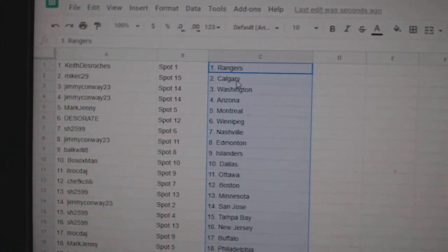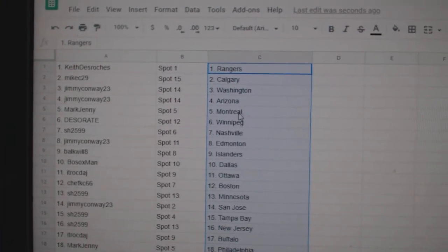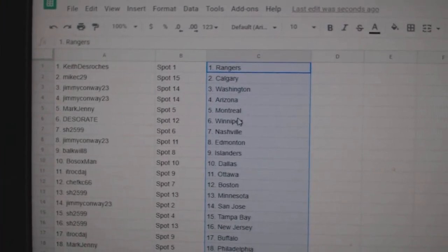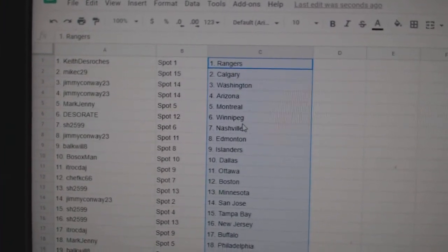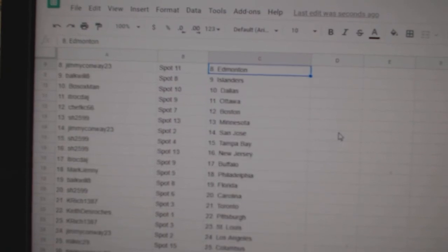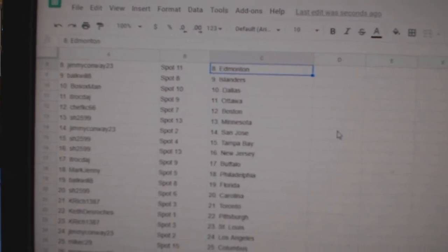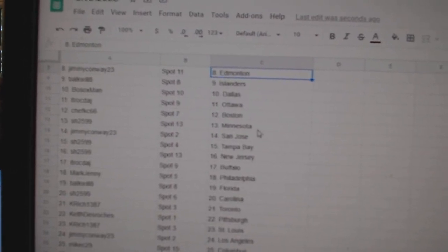Keith has the Rangers, Mike C. Calgary, Jimmy Conway Washington, Arizona, Mark Jenny Montreal, Deseret Winnipeg, Sharon Nashville, Jimmy Edmonton, Bulkwell Islanders, Bosox Dallas, ITR Ottawa.